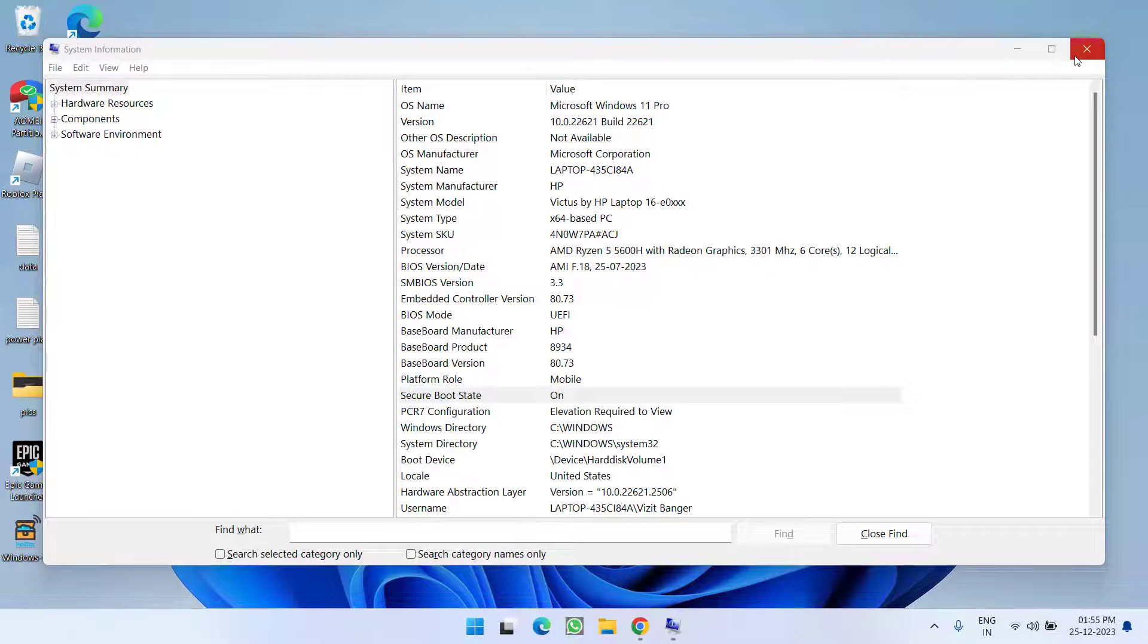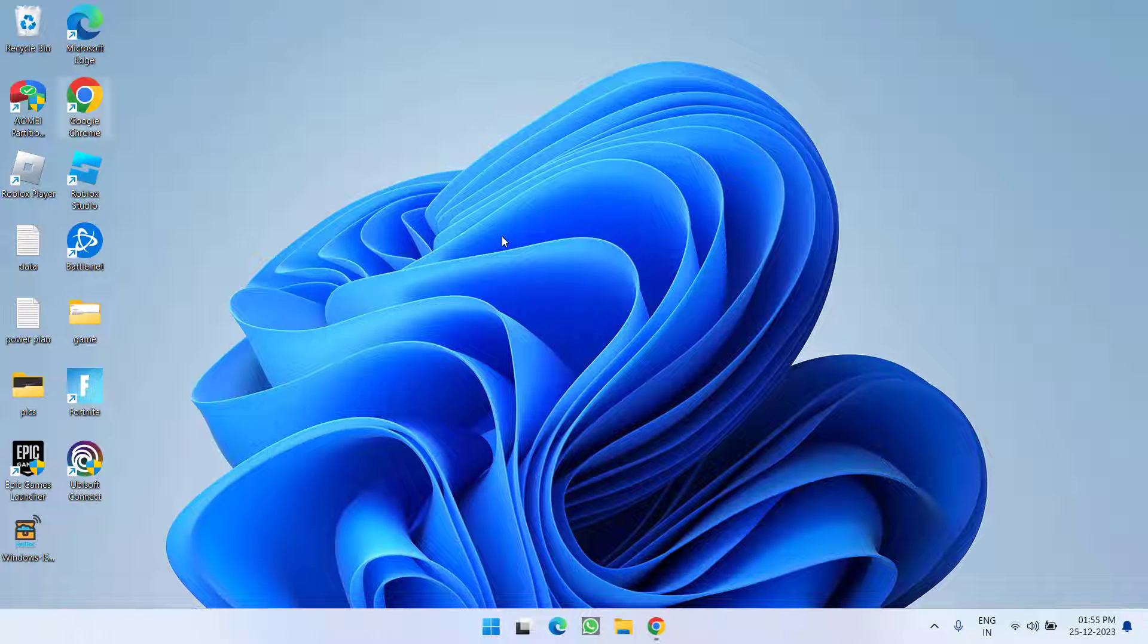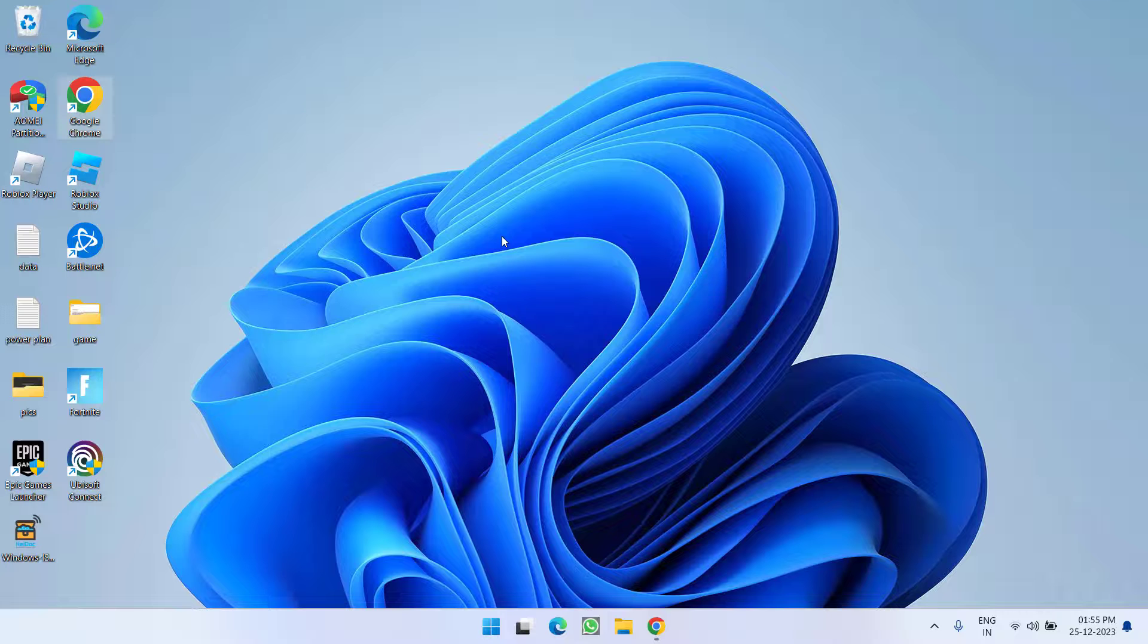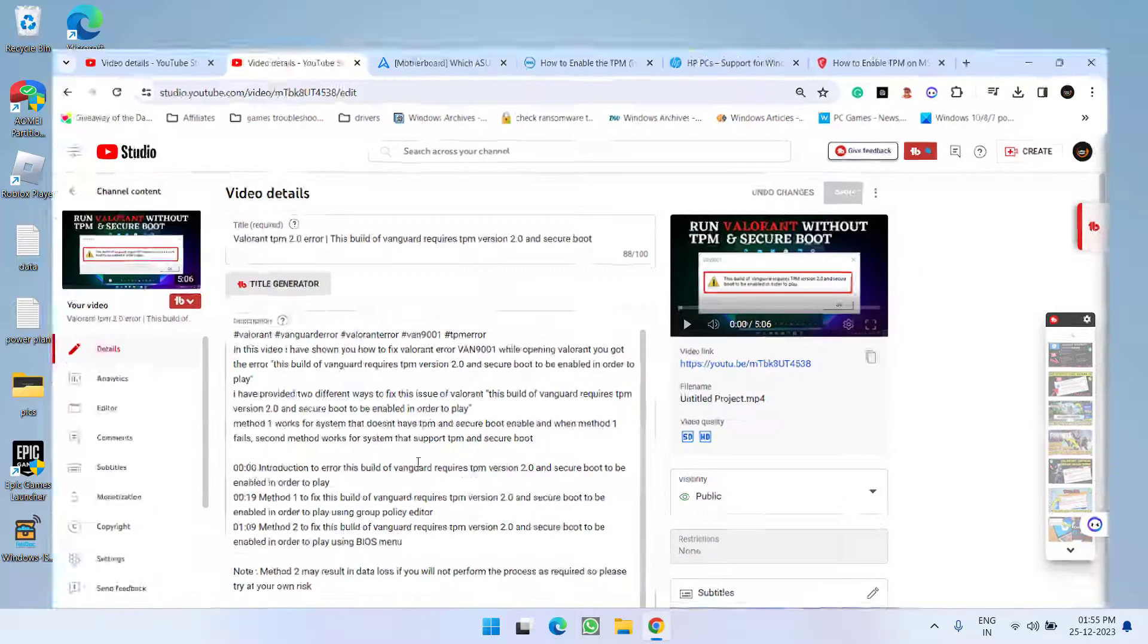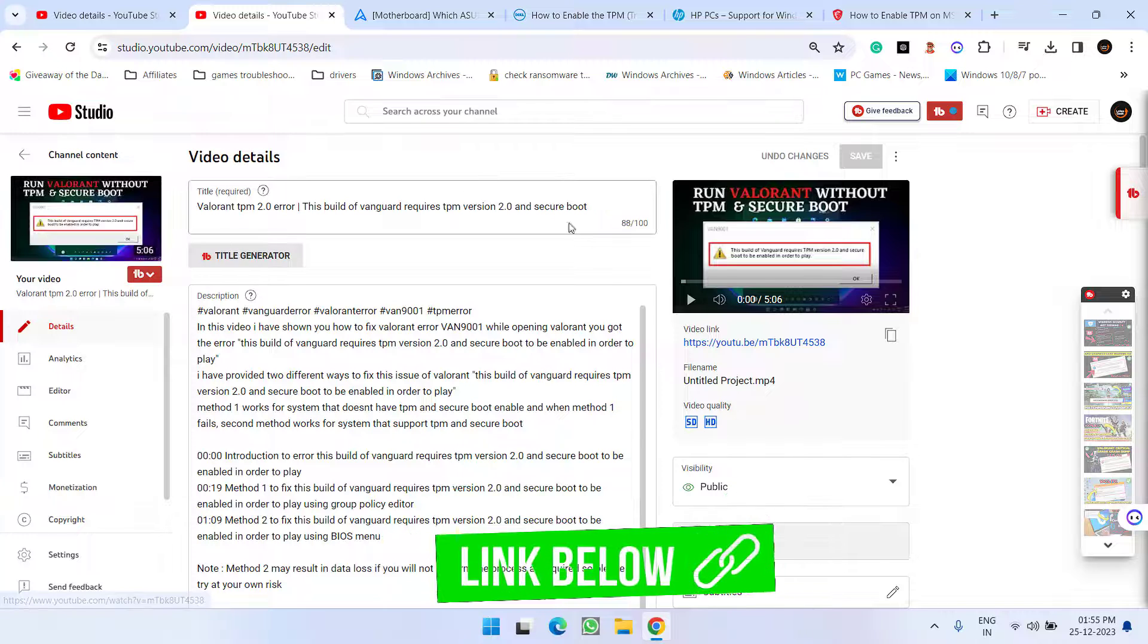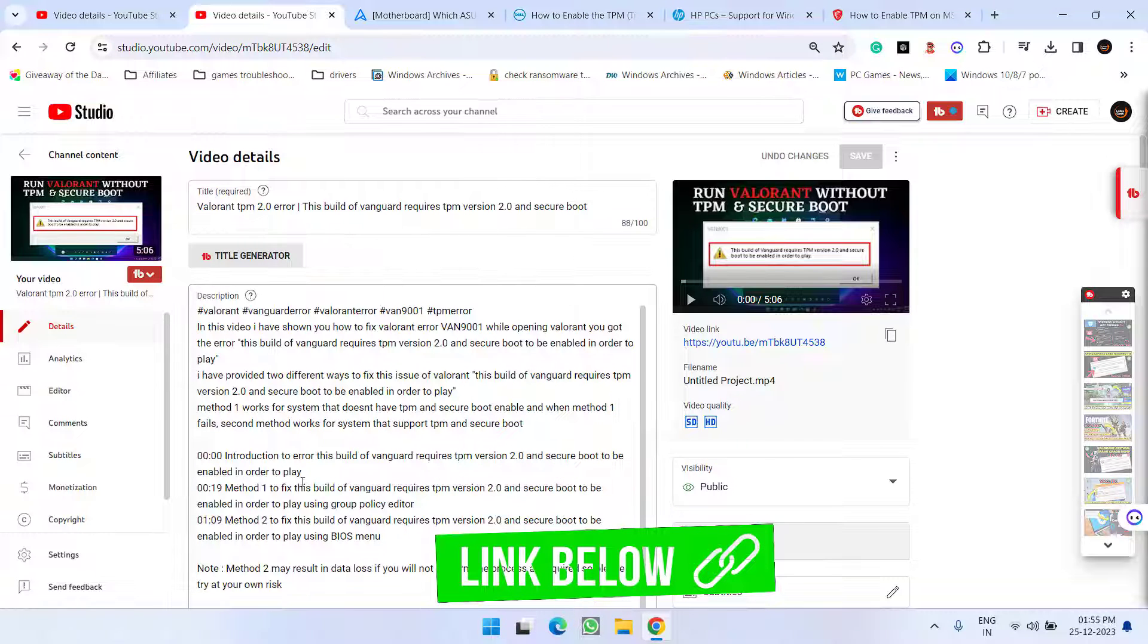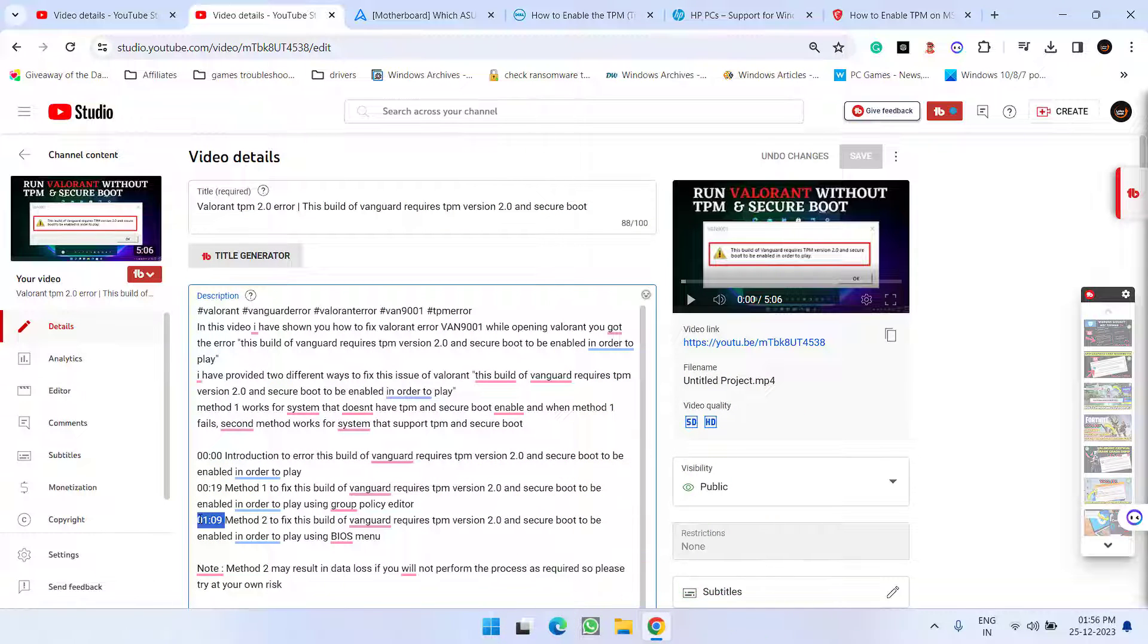What you need to do is to enter into the BIOS menu of your system and enable these settings. To do so I have a dedicated video you can directly jump to the method which is available at timestamp 01:09. Directly jump to this timestamp so that you can enable TPM as well as secure boot in your system.